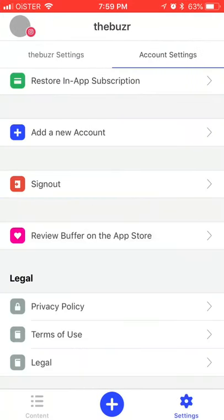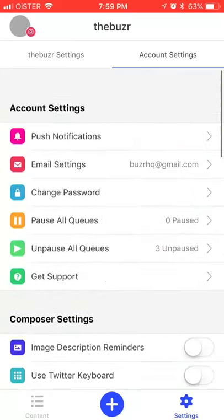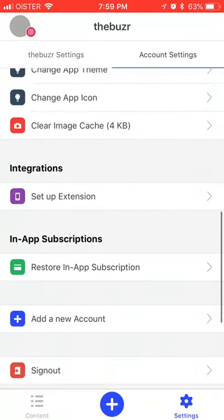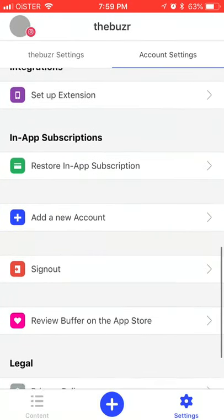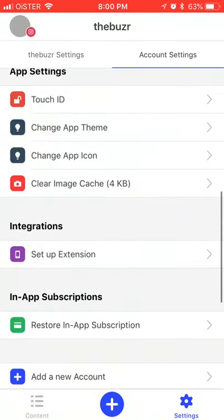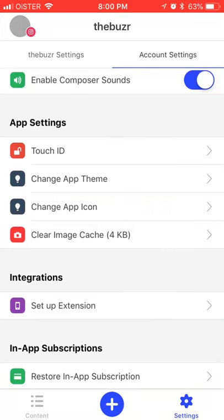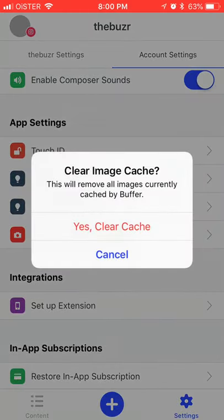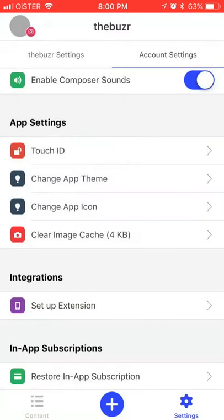Just go to it, go to settings and then your account settings on the right. You will see something like clear image cache. Just click on it and this will remove all images currently cached by Buffer, and then just clear cache.